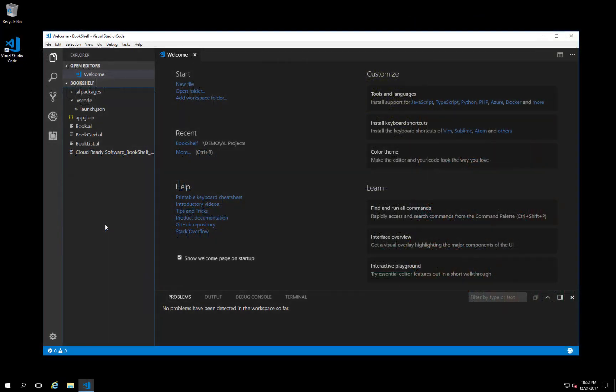We're in Visual Studio Code and we have opened the Bookshelf workspace. We're going to add a field to the customer table for a favorite book number. For this, we need to create a new table extension object and add a field that looks up the number from the book table, which is a code field with a length of 20. We start by creating a new file.